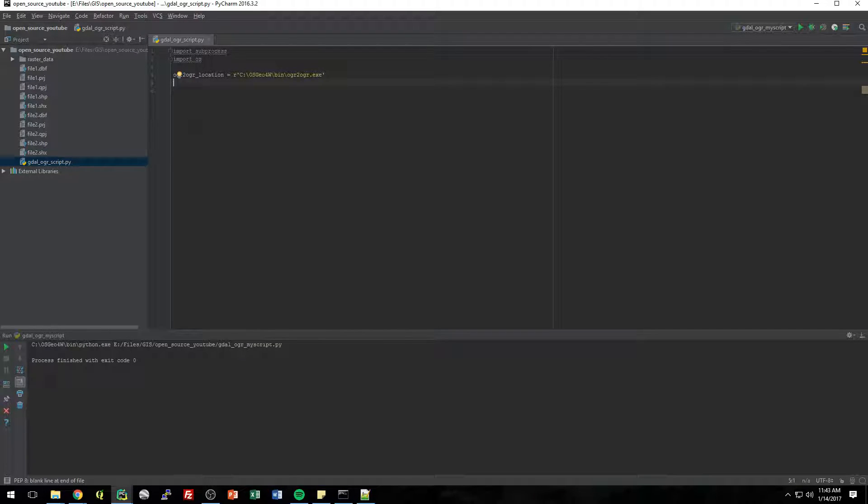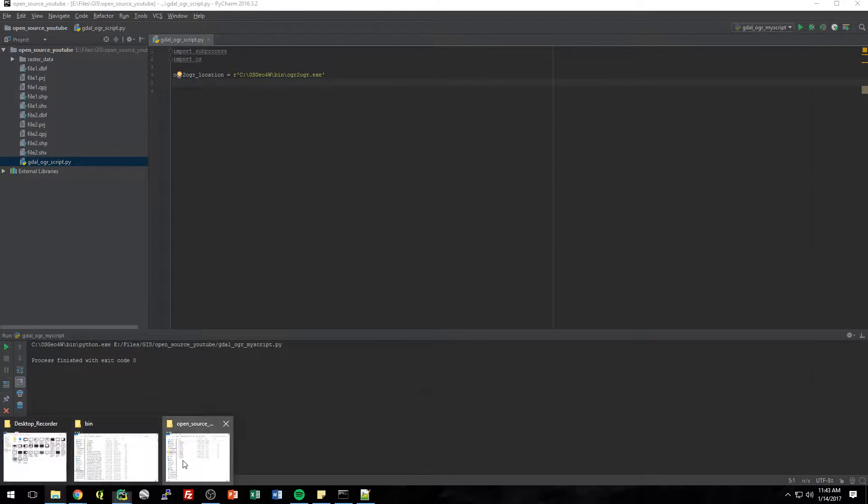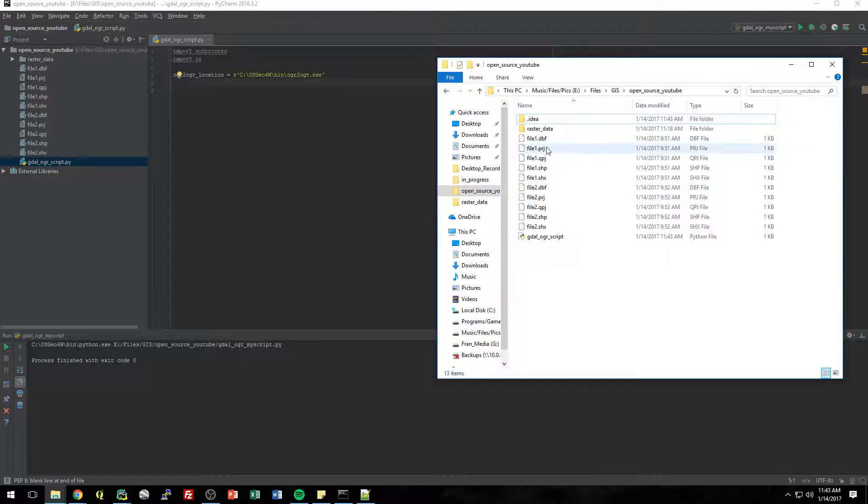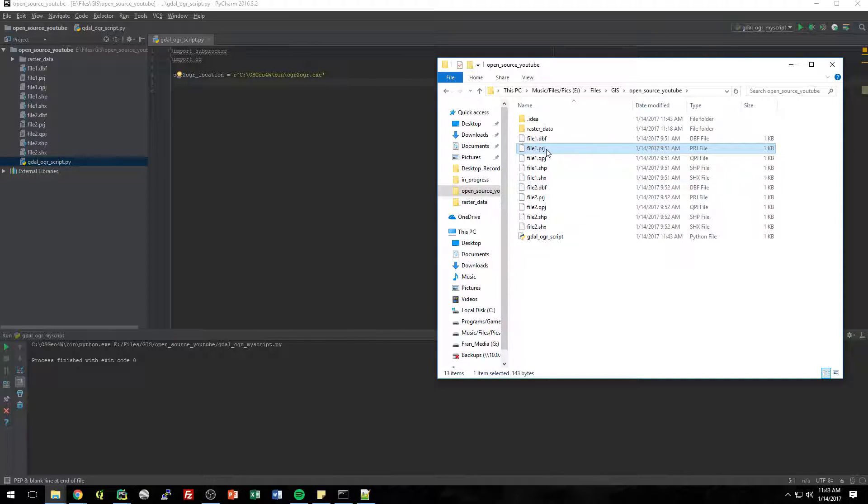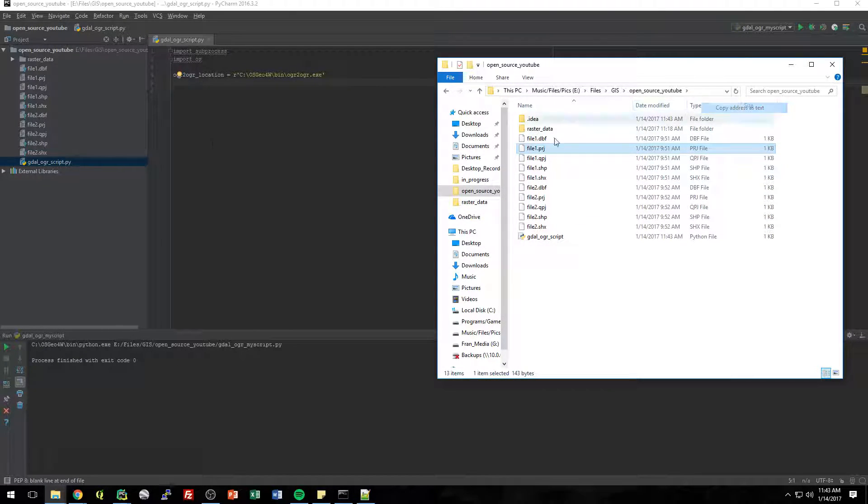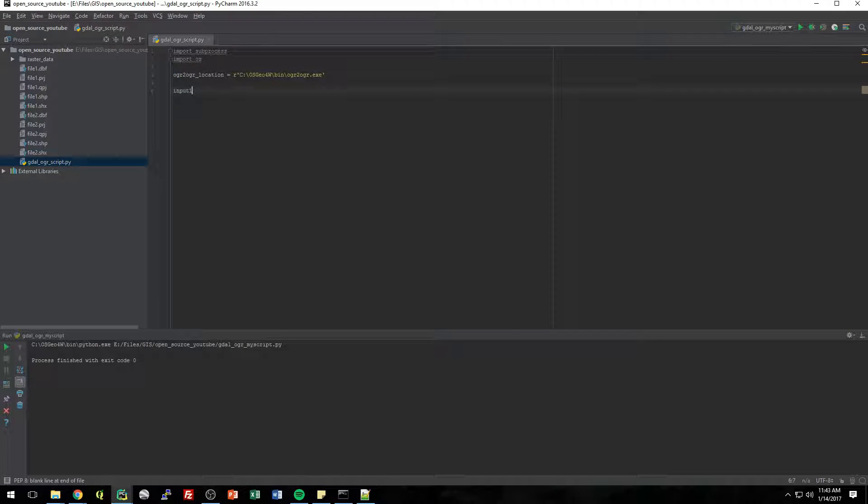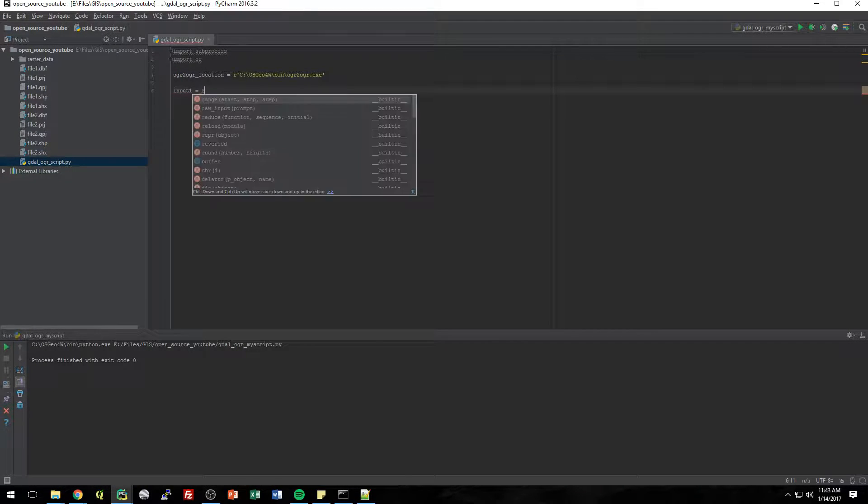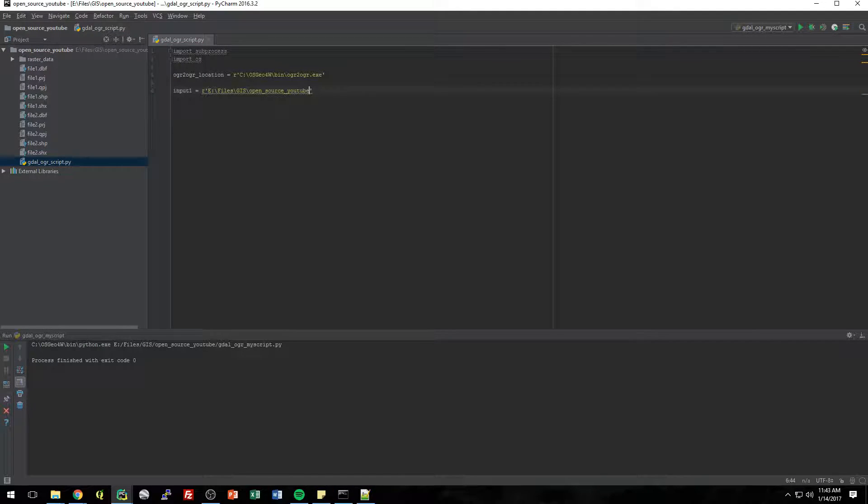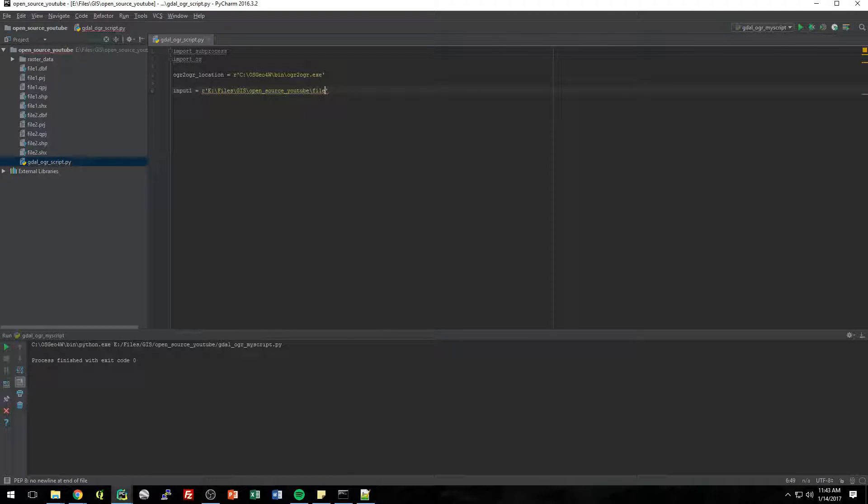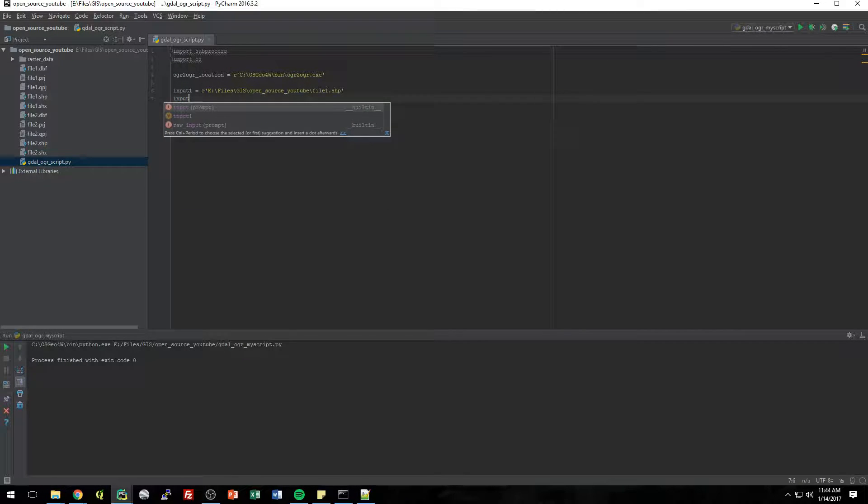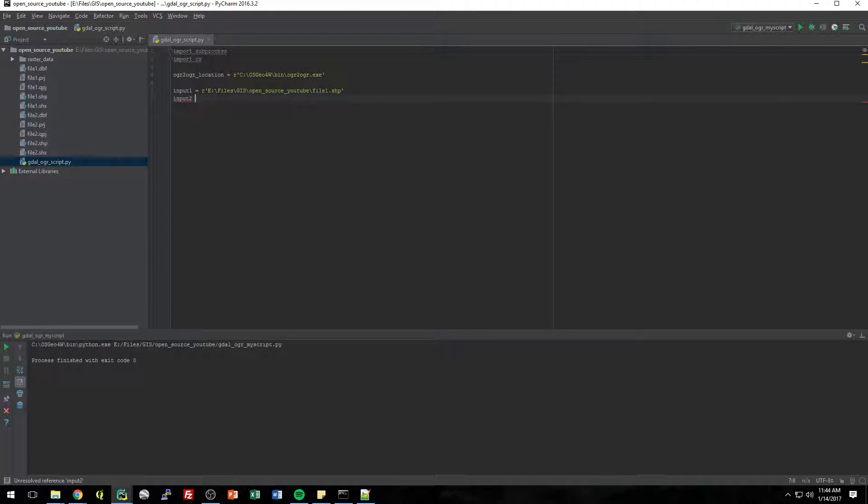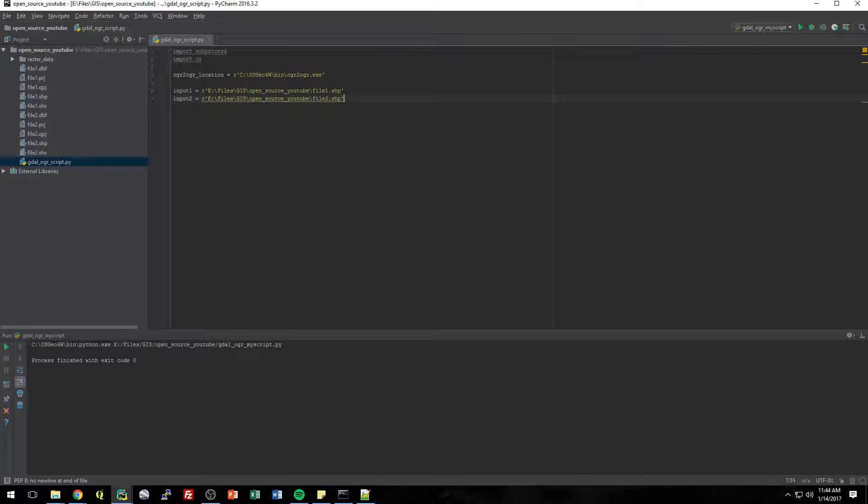Next, while we're here, let's just make some variables for the inputs. So we know the inputs are going to be file one and file two. Remember, those are the ones that we merged earlier. So we're just going to make inputs, make variables of these inputs. So we'll copy this location. So we'll say input one is equal to file one dot SHP. And we'll say input two is equal to file two dot SHP.